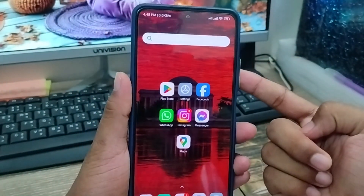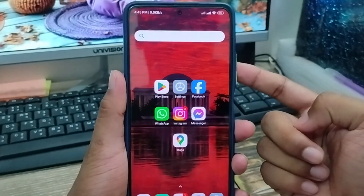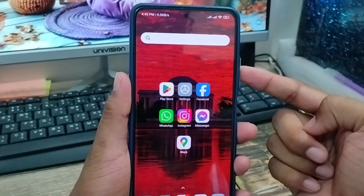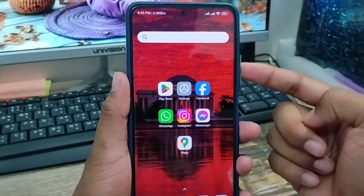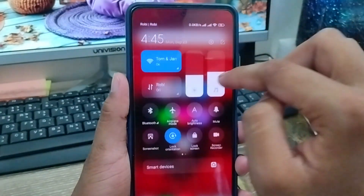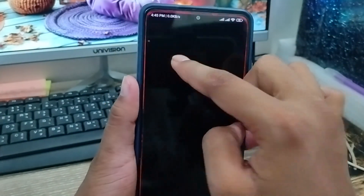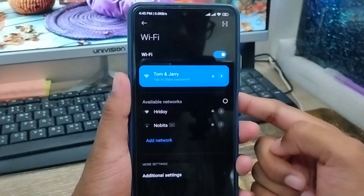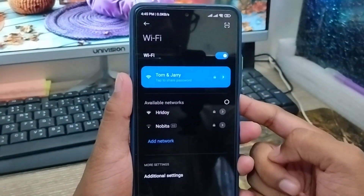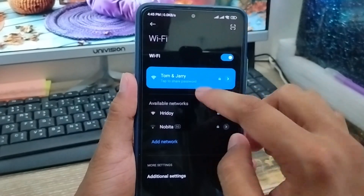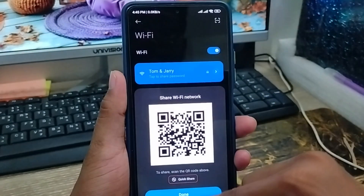Hey there, this is Jack here and welcome to my YouTube channel. So today's video I'm going to show you how to see your connected Wi-Fi password when you have any kind of smartphone. So let's start with this video guys.